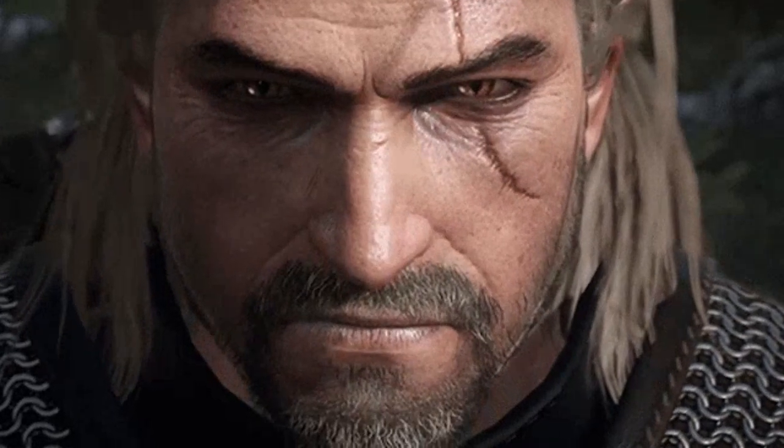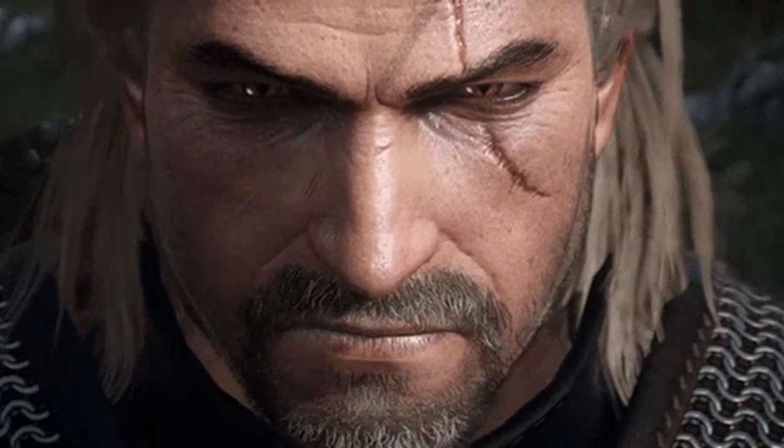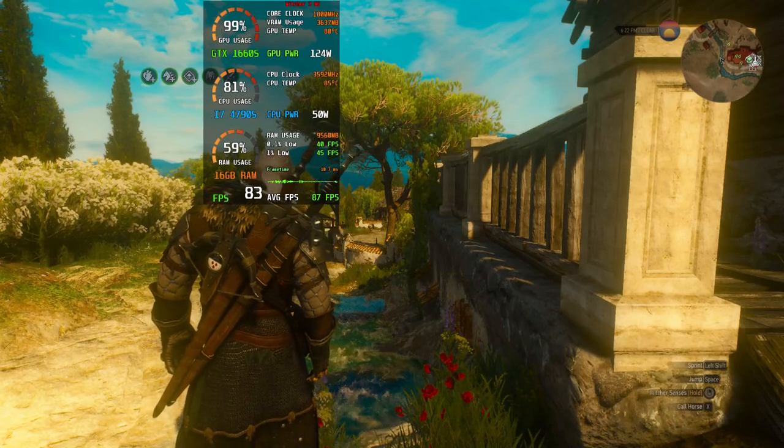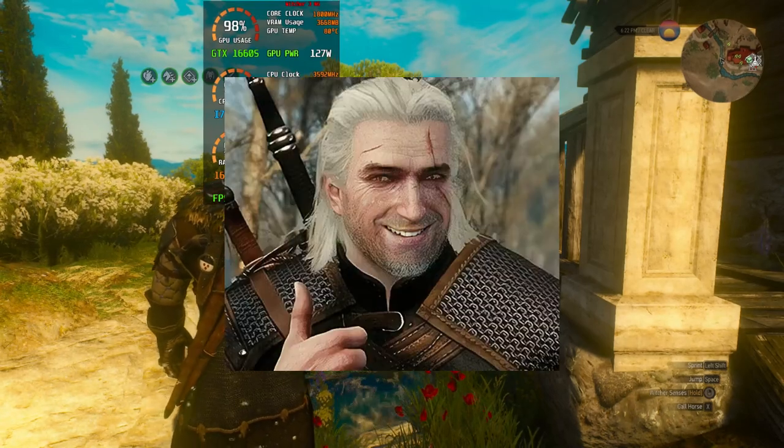If you want your Witcher 3 game FPS to go from here to here, stick around.